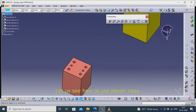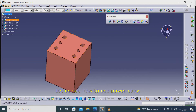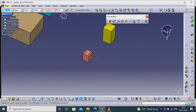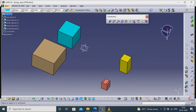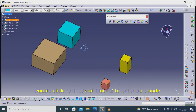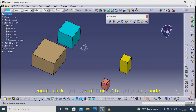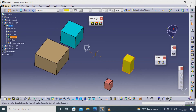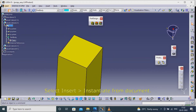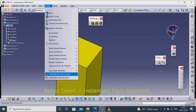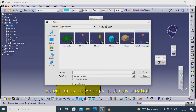Let us see how to use the power copy. Double-click Part Body of Block 2 to enter part mode. Select Insert, Instantiate from Document. Select the holes power copy just now created.